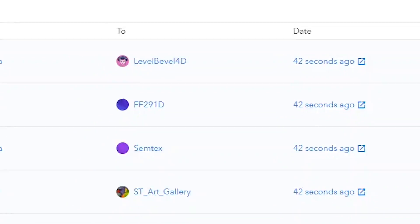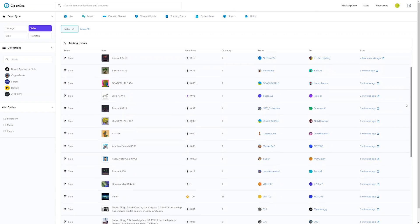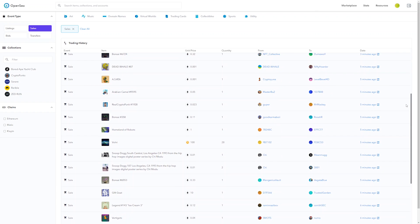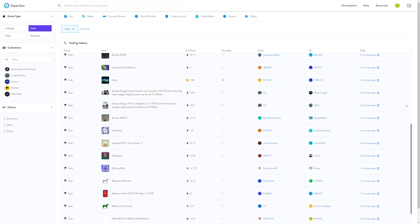First, let's have a look at how often NFTs are being traded right now. We'll go to opensea.io activity — look at that. NFT art and collectibles are being traded and sold every single minute. There has never been a better opportunity for digital artists like us to earn money from doing what we truly love.